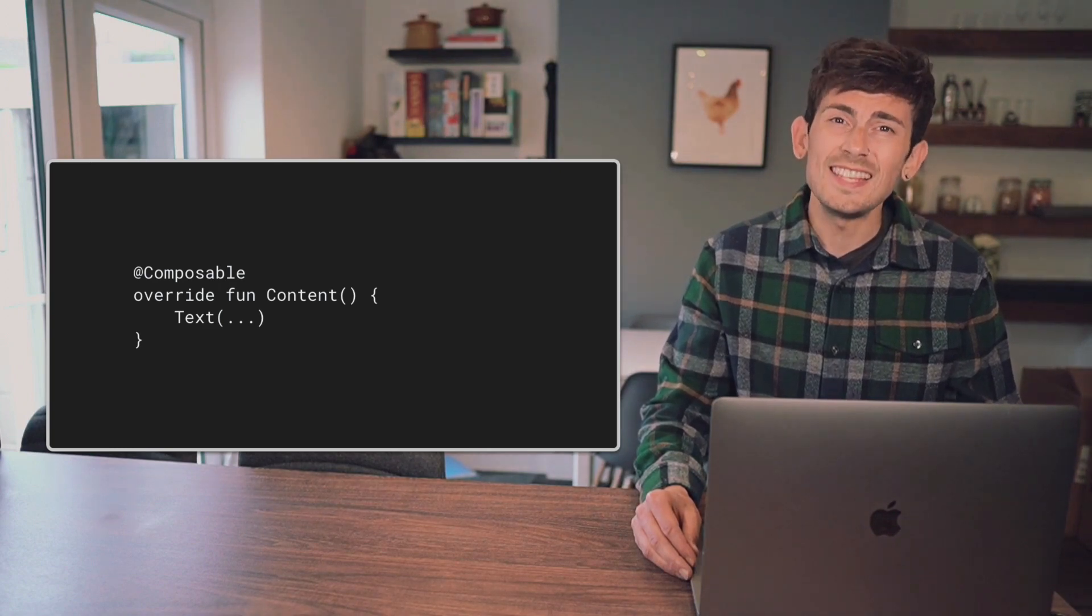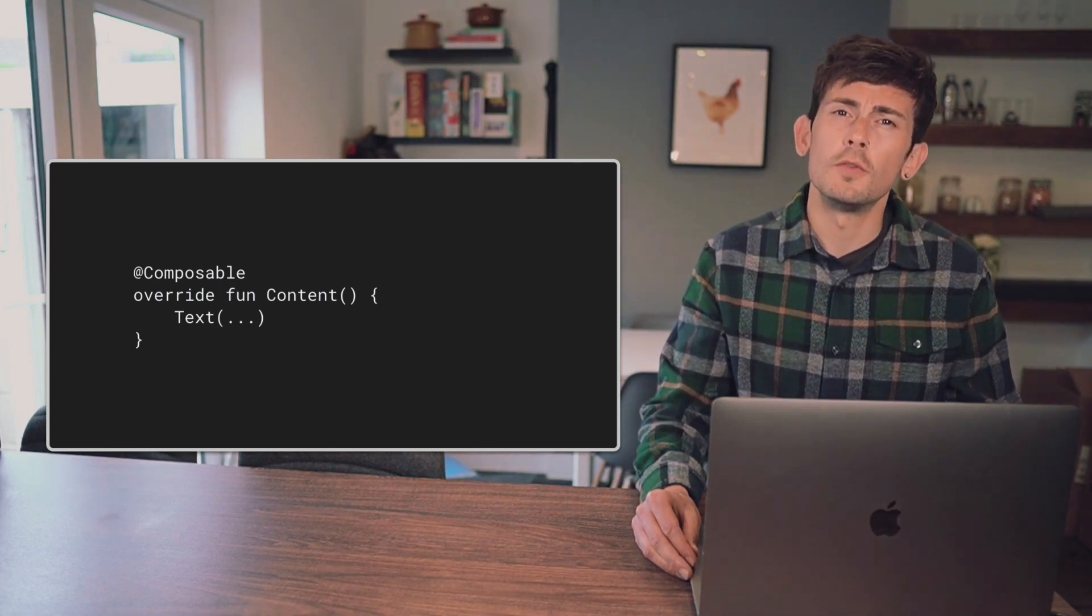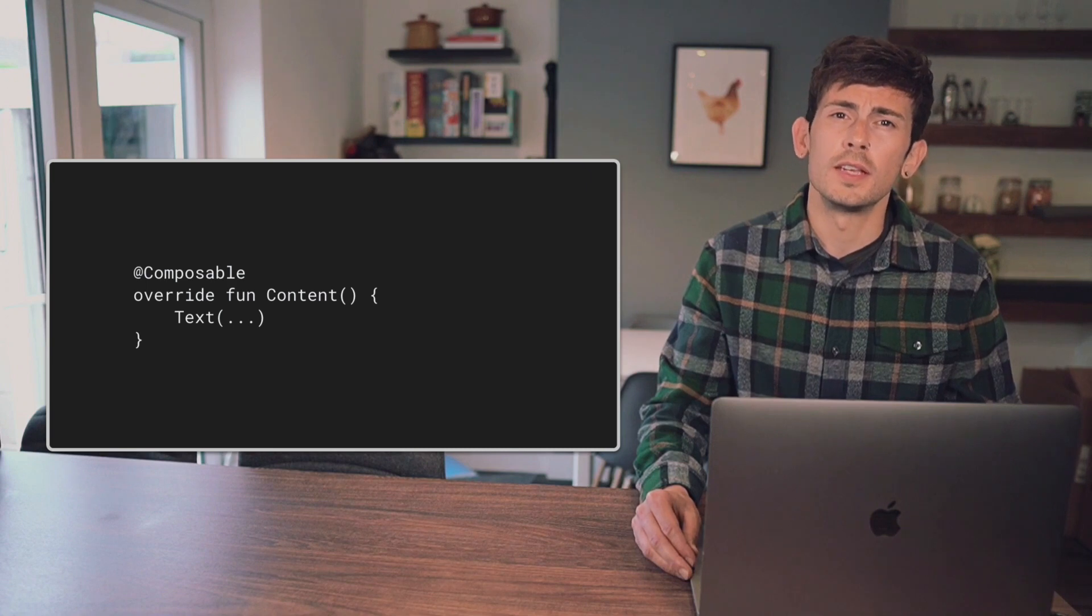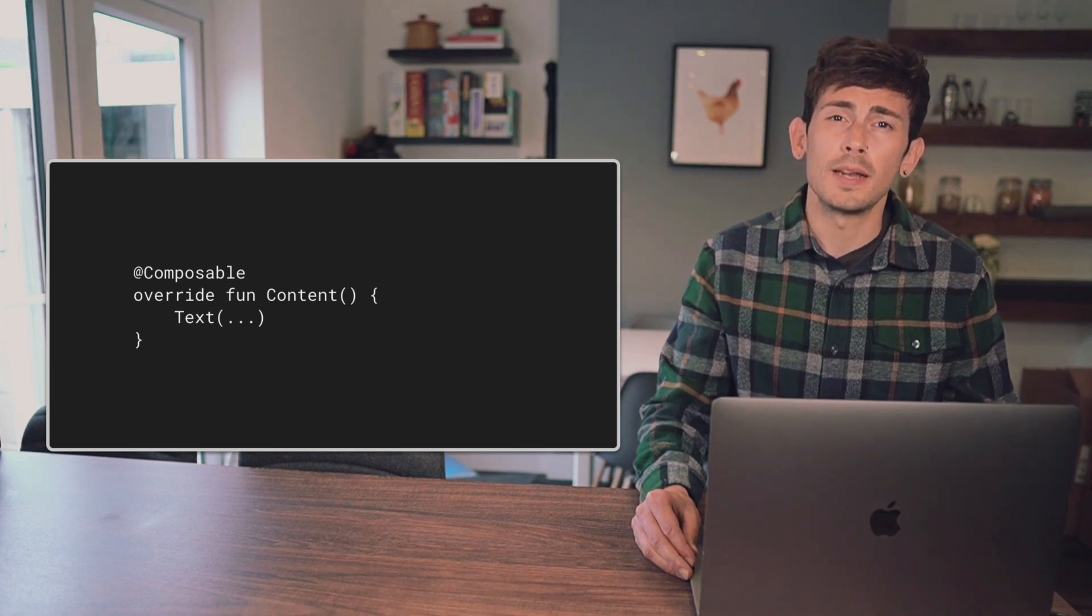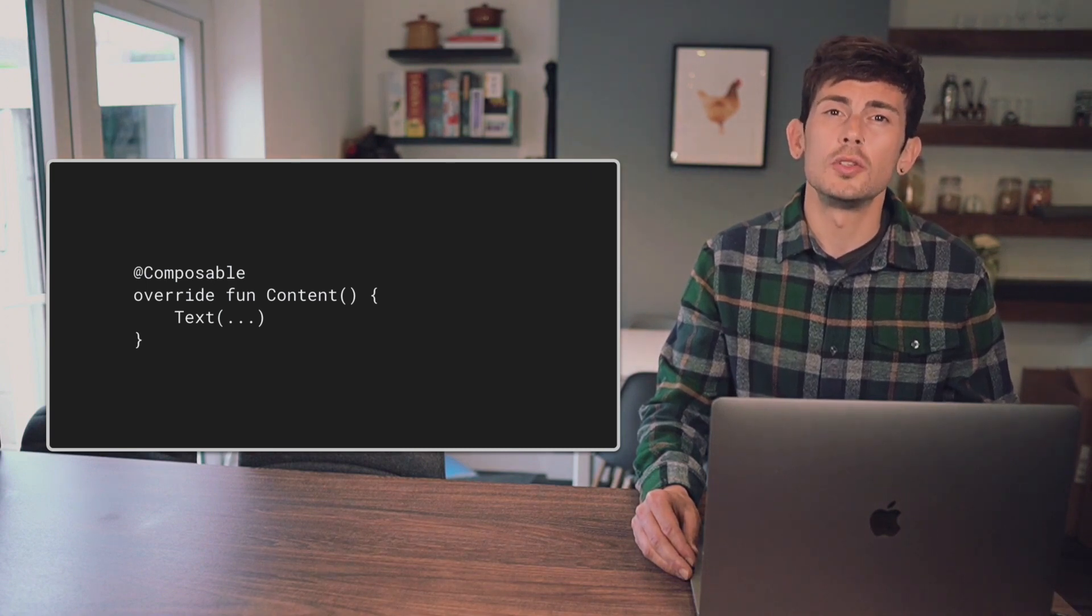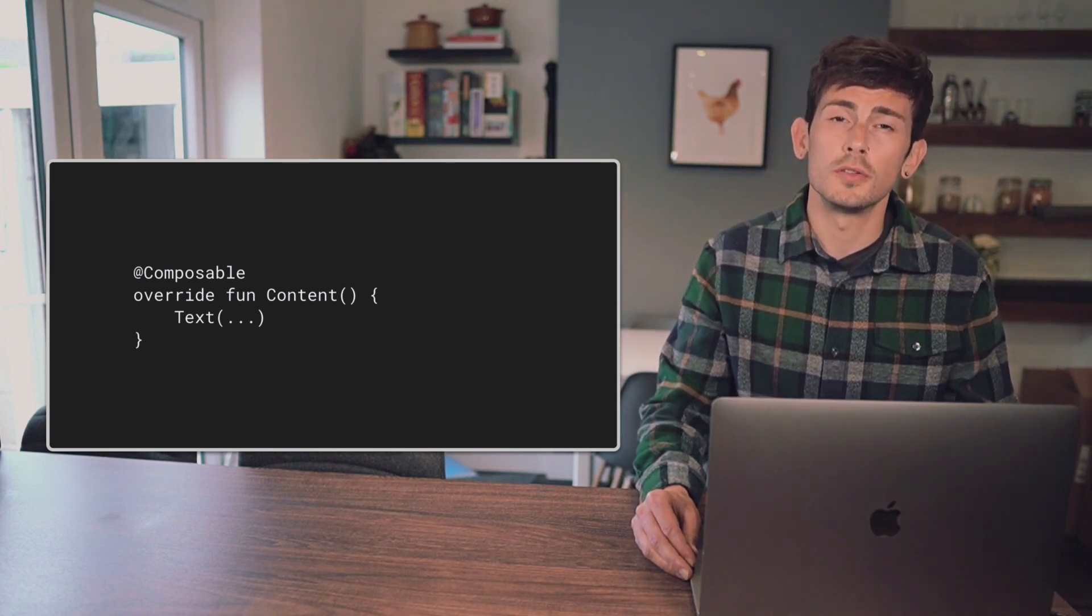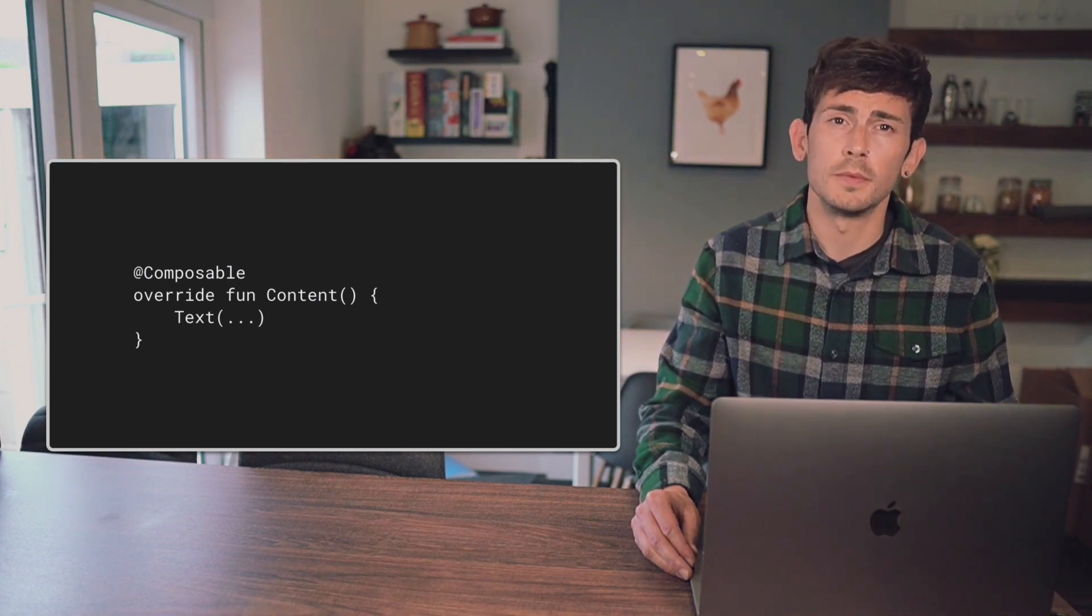In these cases, we're going to need an internal variable reference that can be manipulated and used to control the content of our Composable.